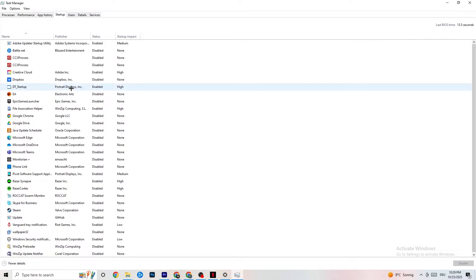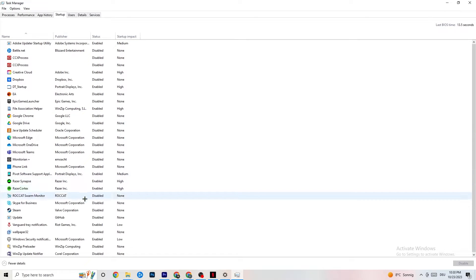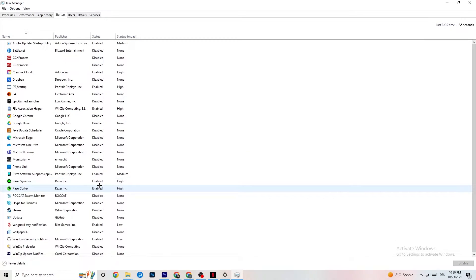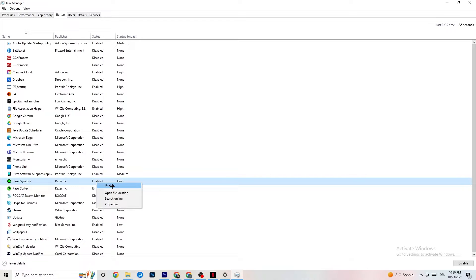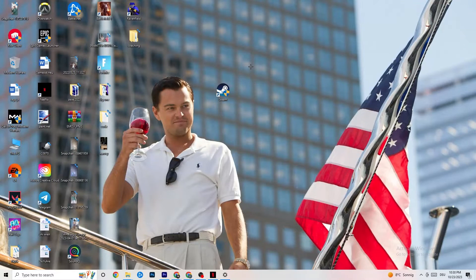Afterwards, click on 'Startup' in the top-left corner. You need to disable every single process or app that is set to auto-start and that you're not using — things running all the time in the background. For example, if you don't want Razer Synapse running, right-click it and click 'Disable.' Do this with every program you don't want running in the background, then close Task Manager.